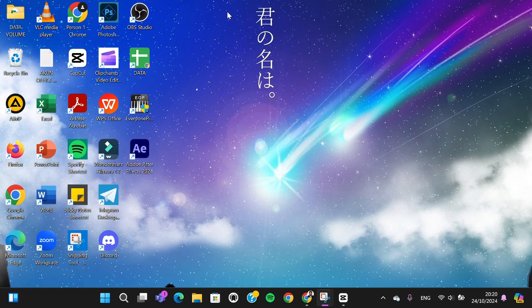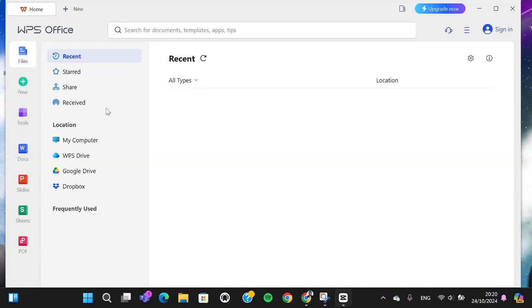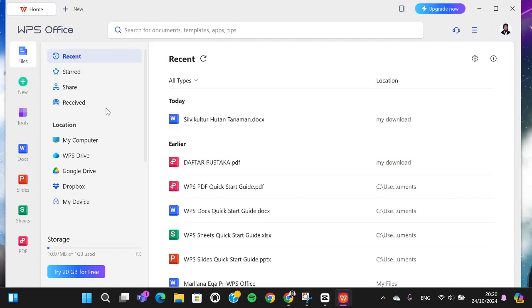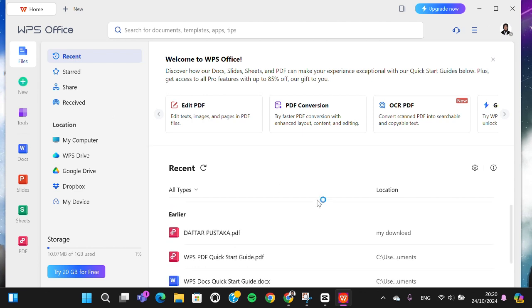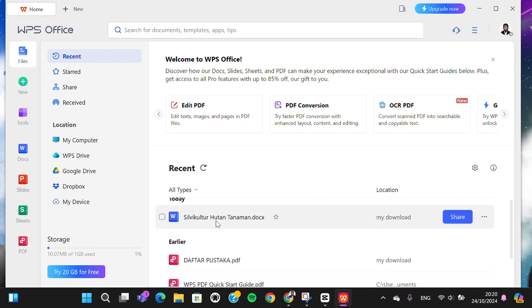Okay, let's get into it guys. First of all, I'm going to open up my WPS Office application on my computer and I'm going to open up my Word document. For instance, I'm just going to select this Word document.